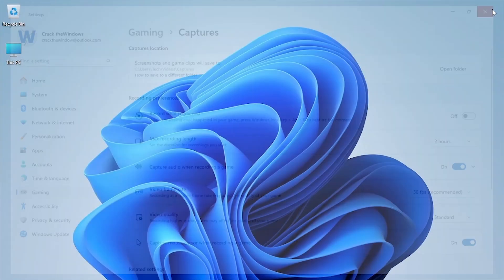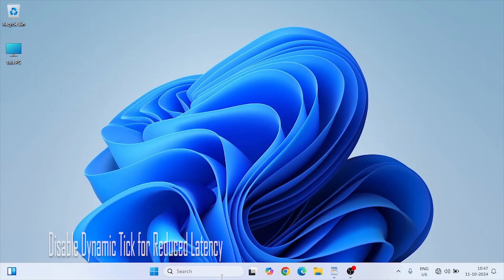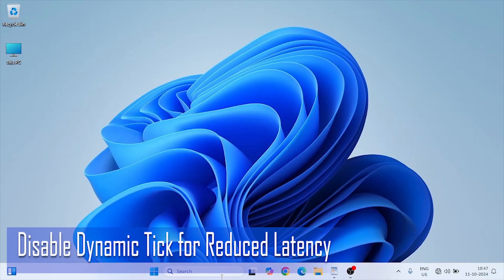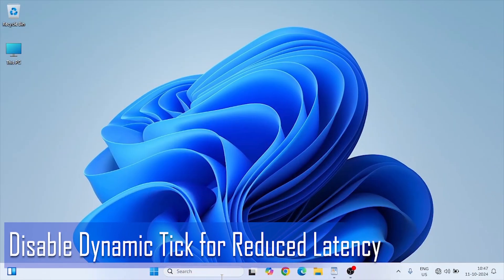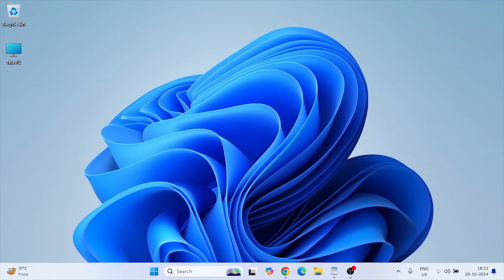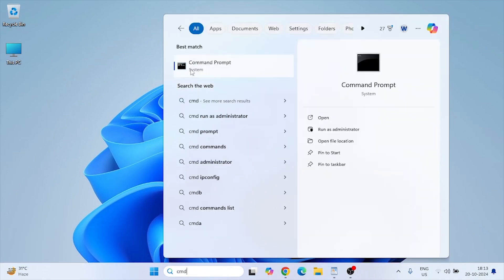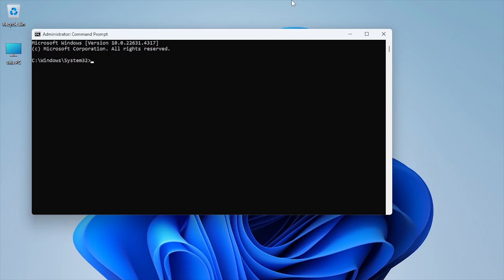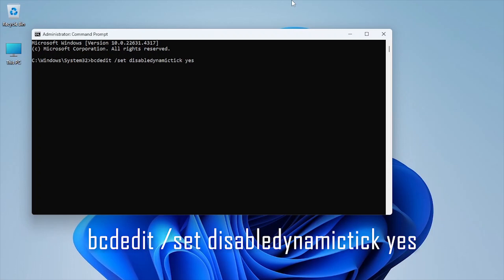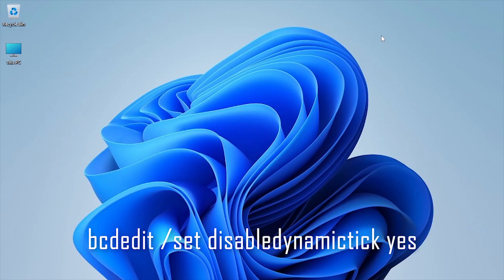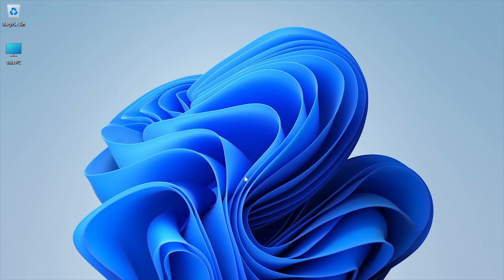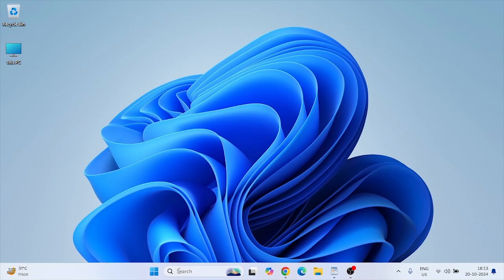Dynamic Tick is a feature in Windows that helps save power, but it can cause latency in games. Disabling it can improve responsiveness. Open command prompt as an administrator. Type the following command. Restart your PC. This ensures that Windows doesn't interrupt gaming performance with power-saving measures.